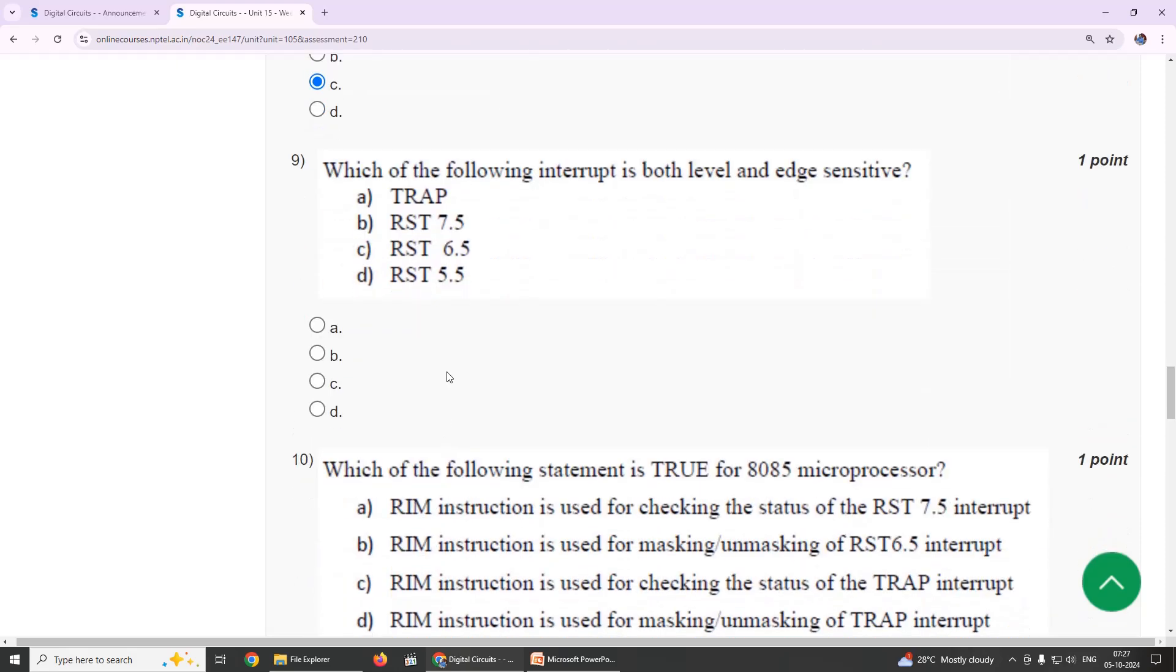Ninth one: which of the following interrupt is both level and edge sensitive? Our suggestion is option A, TRAP.